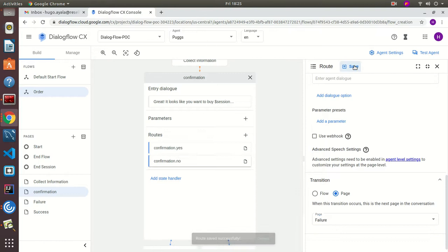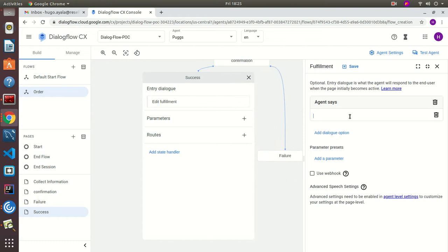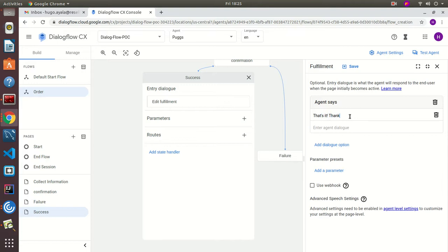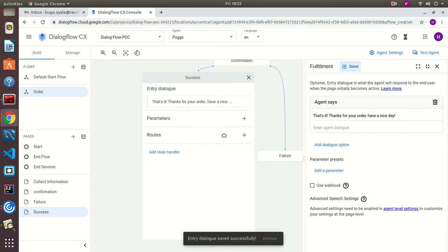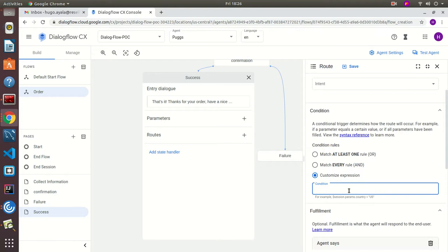For the Success page, we set up the entry dialog to say: 'Thanks for your order. Have a nice day.' What's going to happen is we immediately route this to a page called 'End Flow', and to enforce it we use a custom expression with the value 'true'. As you can see, our diagram is taking shape.